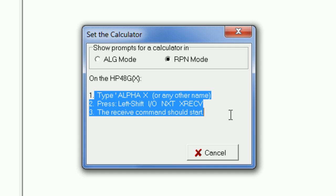You type in a name on your HP 48 calculator. In this case, I'm going to type any name, say W. So once you do that, you press the left shift again. It's simple, as we did before for the manual transfer. And then you press X receive.